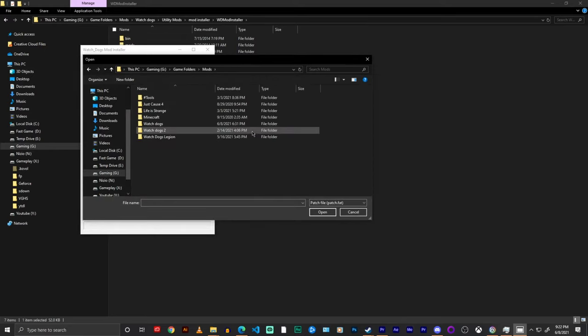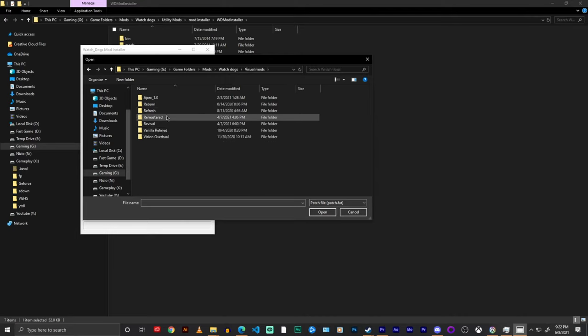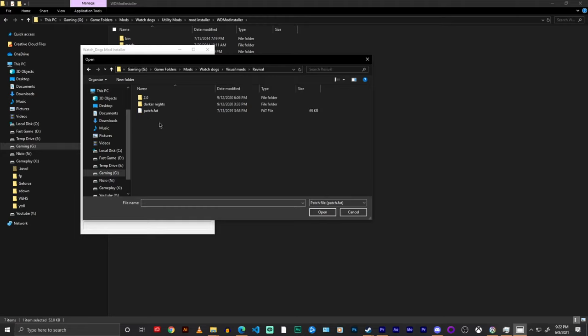Now what I do is I have a folder of all of my mods so I know where they all are. So once you find what mod you want to install, I think I'm going to go for a visual mod and Watch Dogs revival.